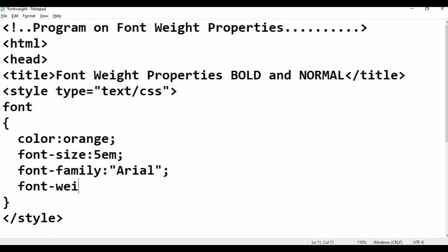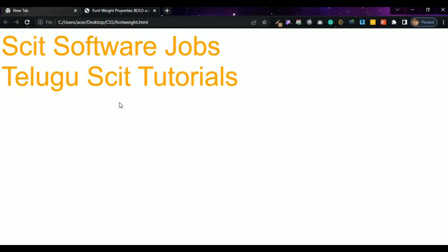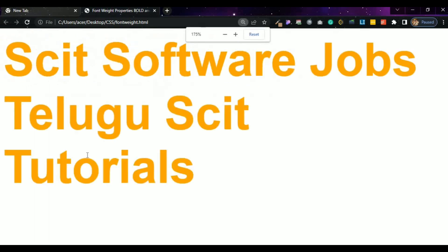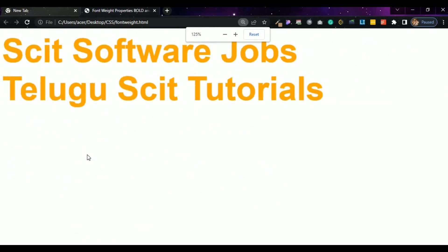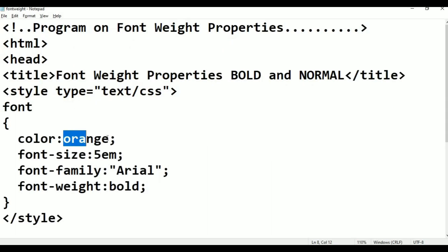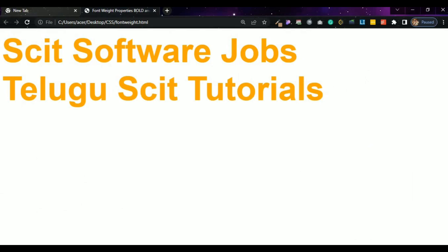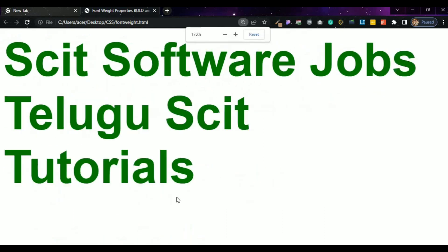Font-weight colon. In font-weight, I will show you two properties. One property is bold. Ctrl+S, then refresh. This is the font in bold. Color change: changing from orange to green. Ctrl+S, Alt+Tab, Refresh. This is green and bold. Color bound — this is bold.